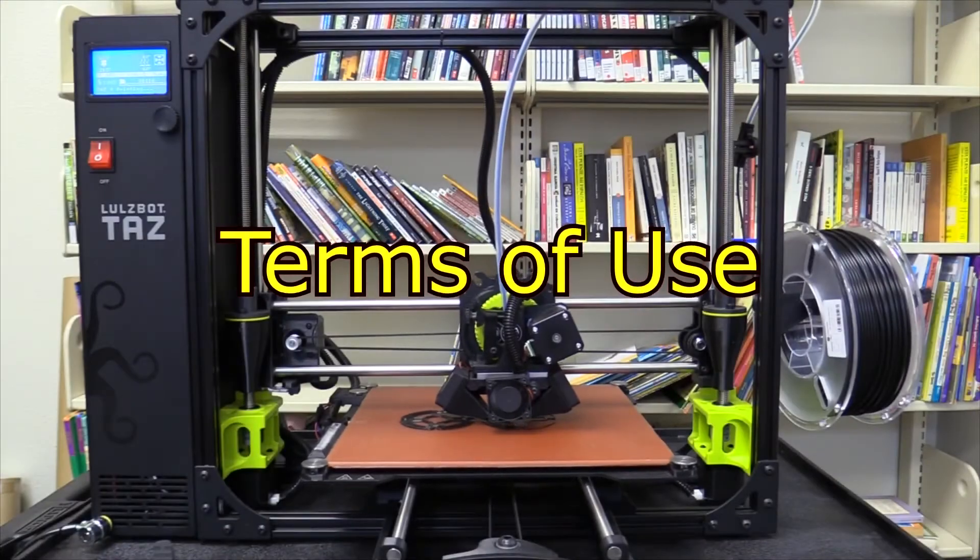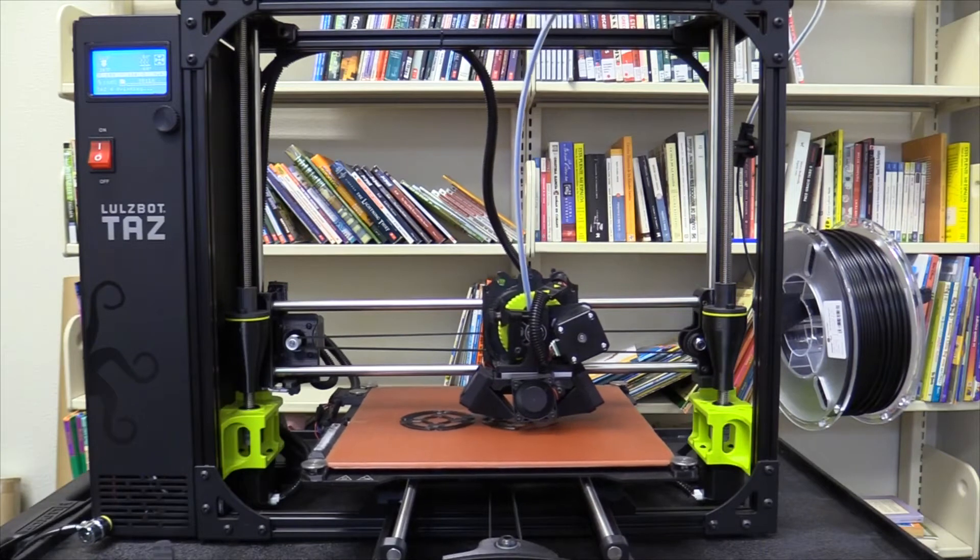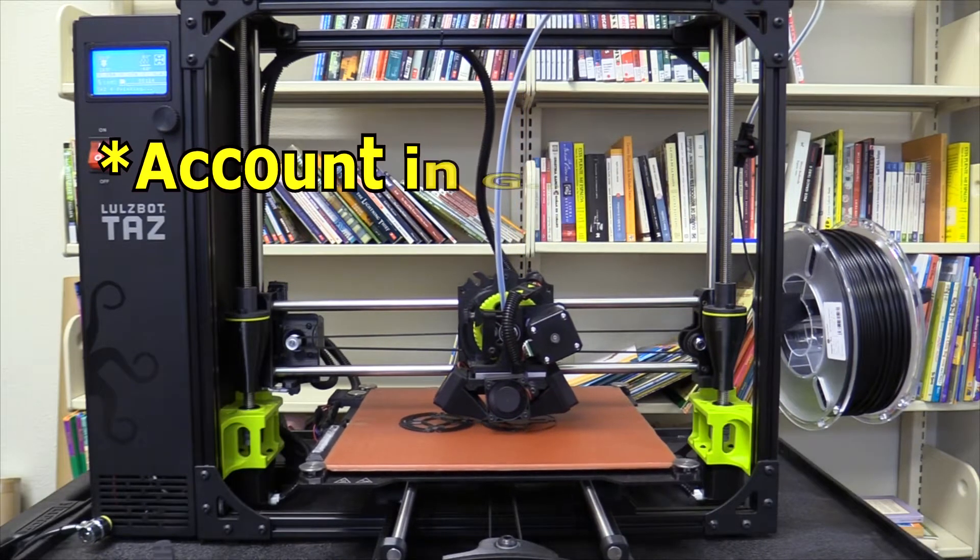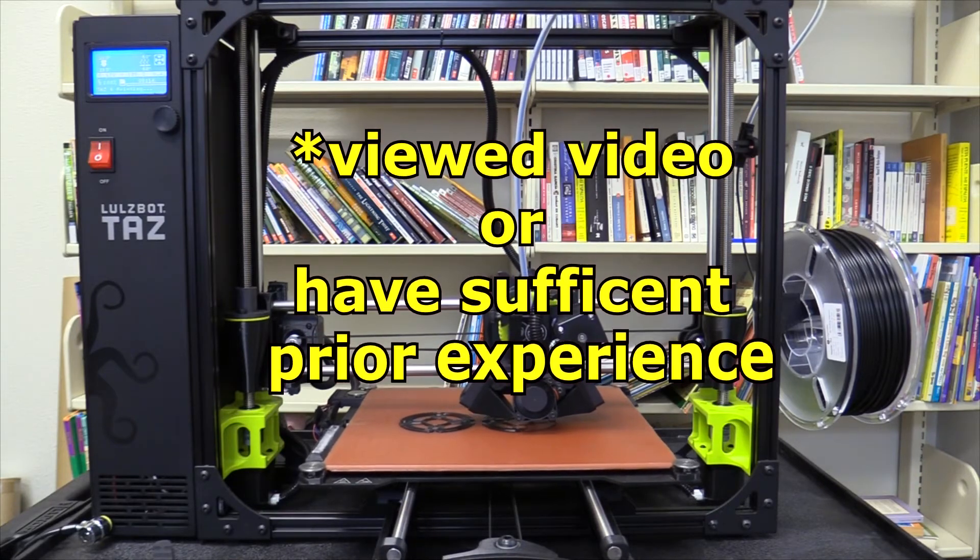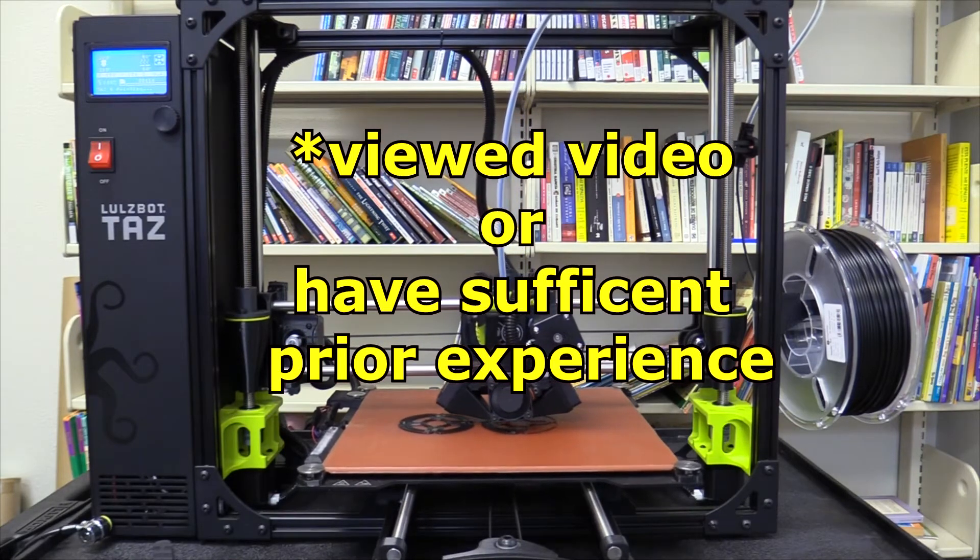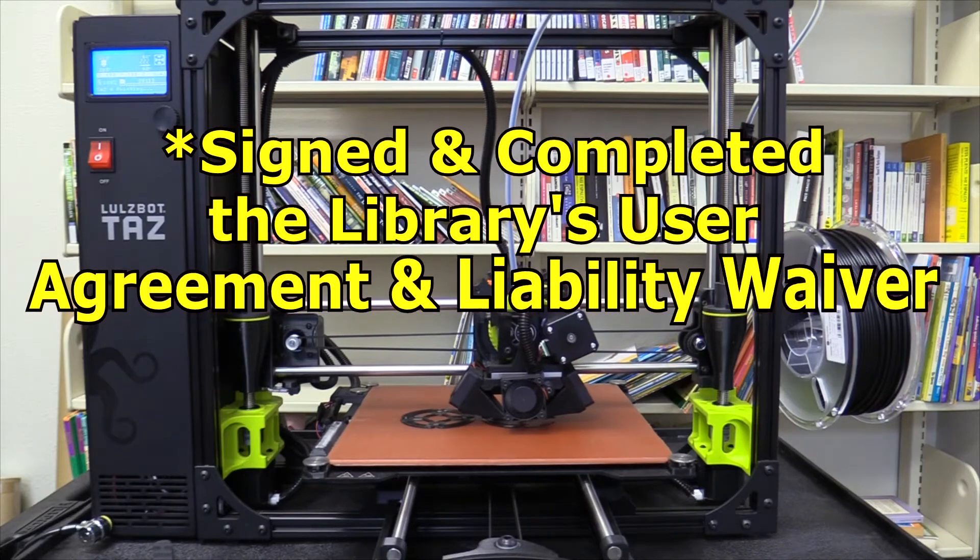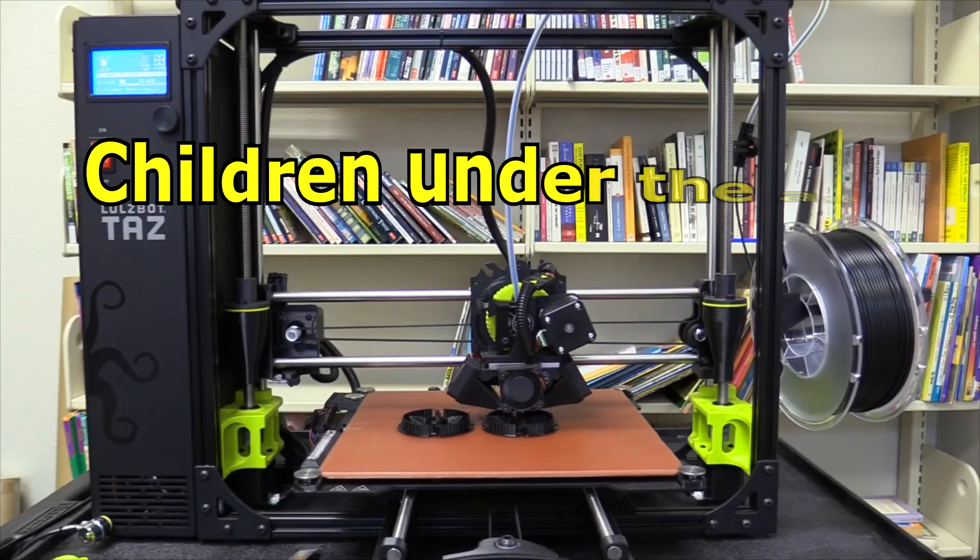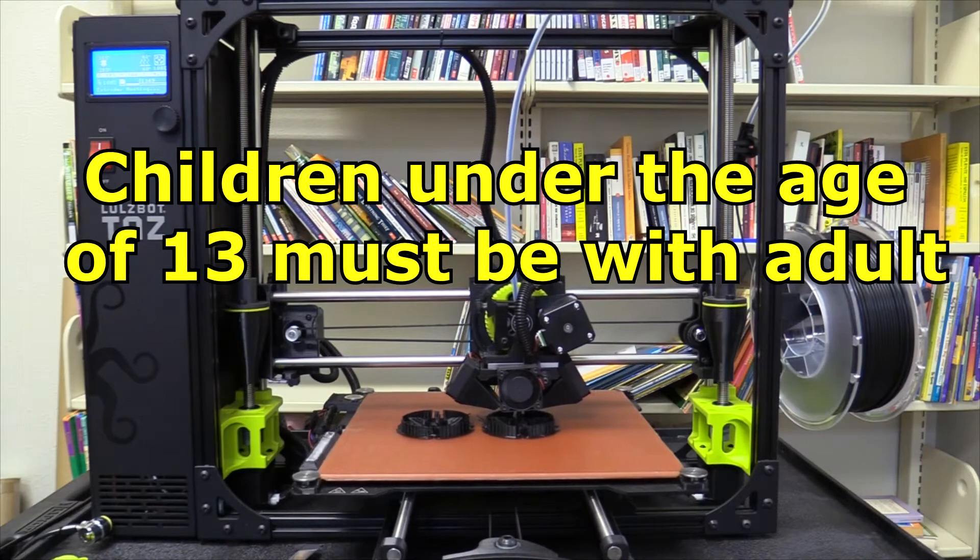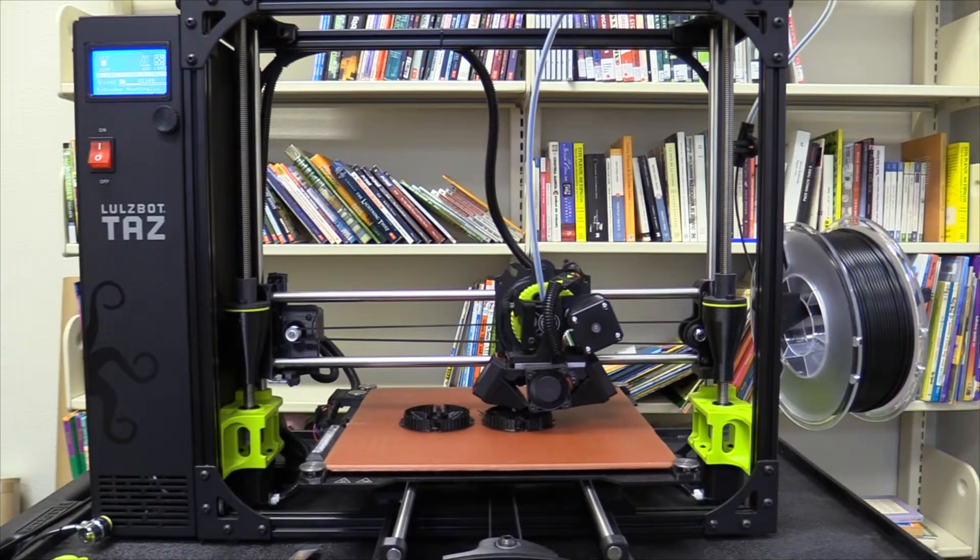Use of the 3D printers is open to all Yolo County Library cardholders aged 13 and older whose accounts are in good standing, who have either viewed this video or have sufficient prior experience with 3D printers and have signed and completed the library's user agreement and liability waiver. Children under the age of 13 must be accompanied by an adult certified to use the 3D printer.